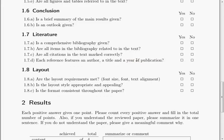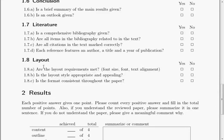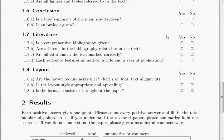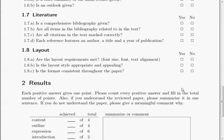Please also check the layout of the paper. Are all layout requirements met — is the font size correct, is the right font used, is the text alignment appropriate? Is the layout style appealing or does it look strange? Is the format consistent throughout the paper, or does the font change, or does the text switch between left-aligned and justified?